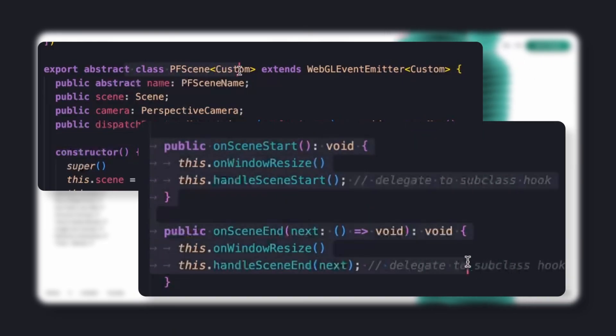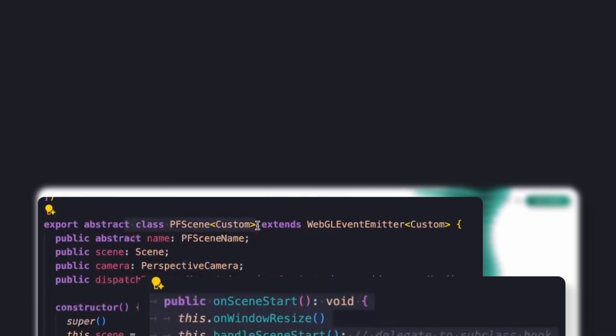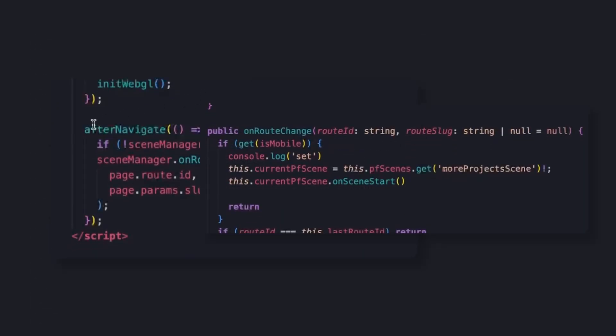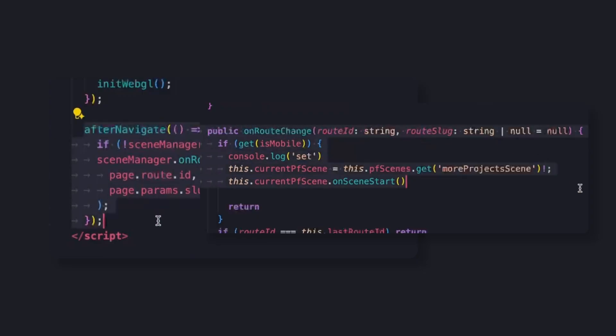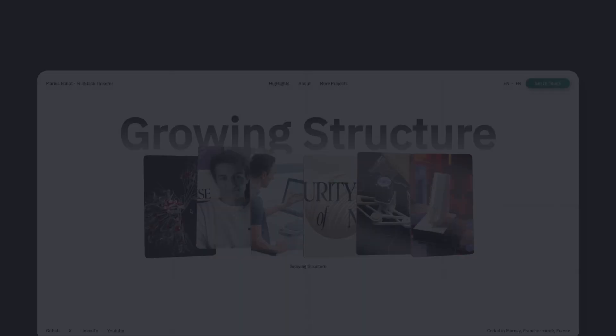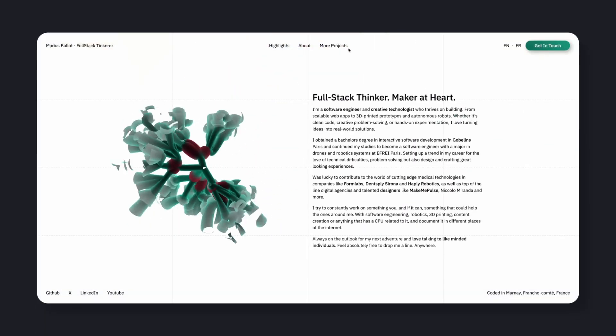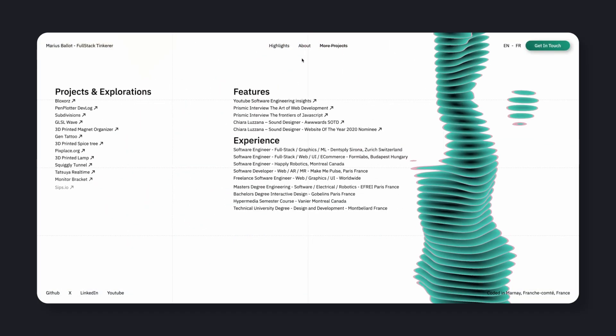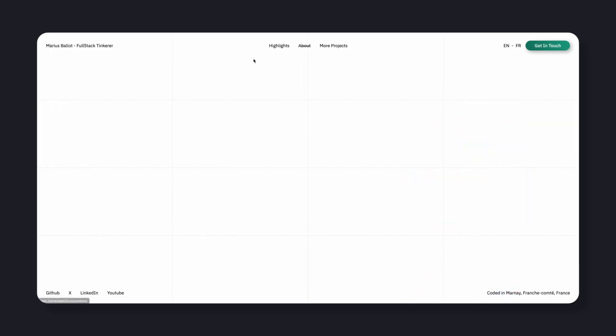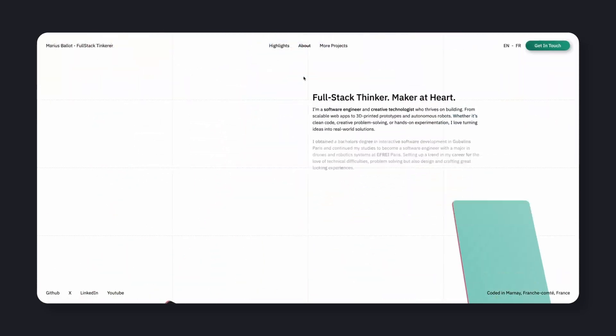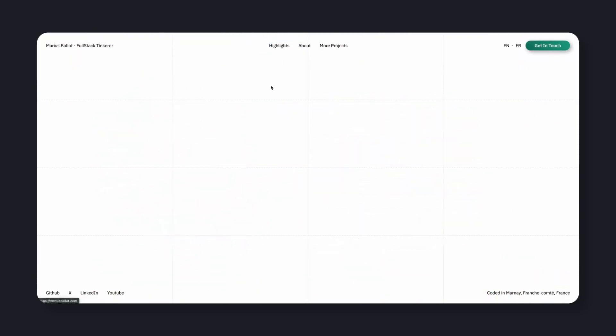When you navigate, the router talks to the scene manager, which handles WebGL transitions smoothly, without breaking front-end reactivity. No spaghetti event chains, no overlapping updates, just clean communication between DOM and WebGL canvas.